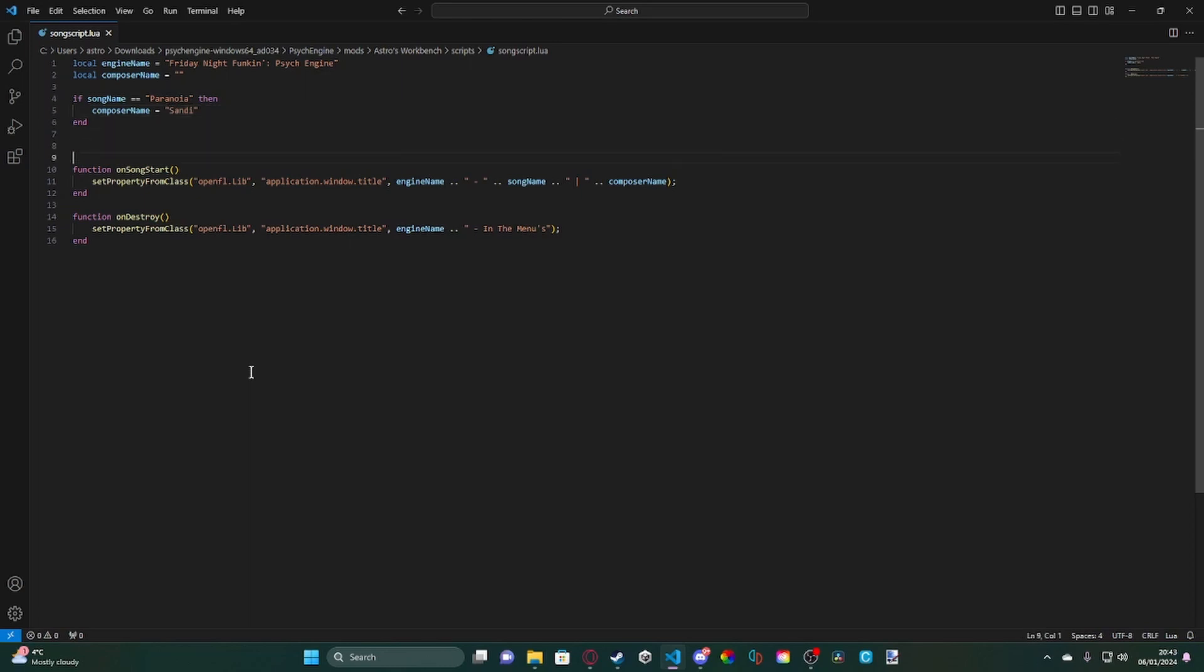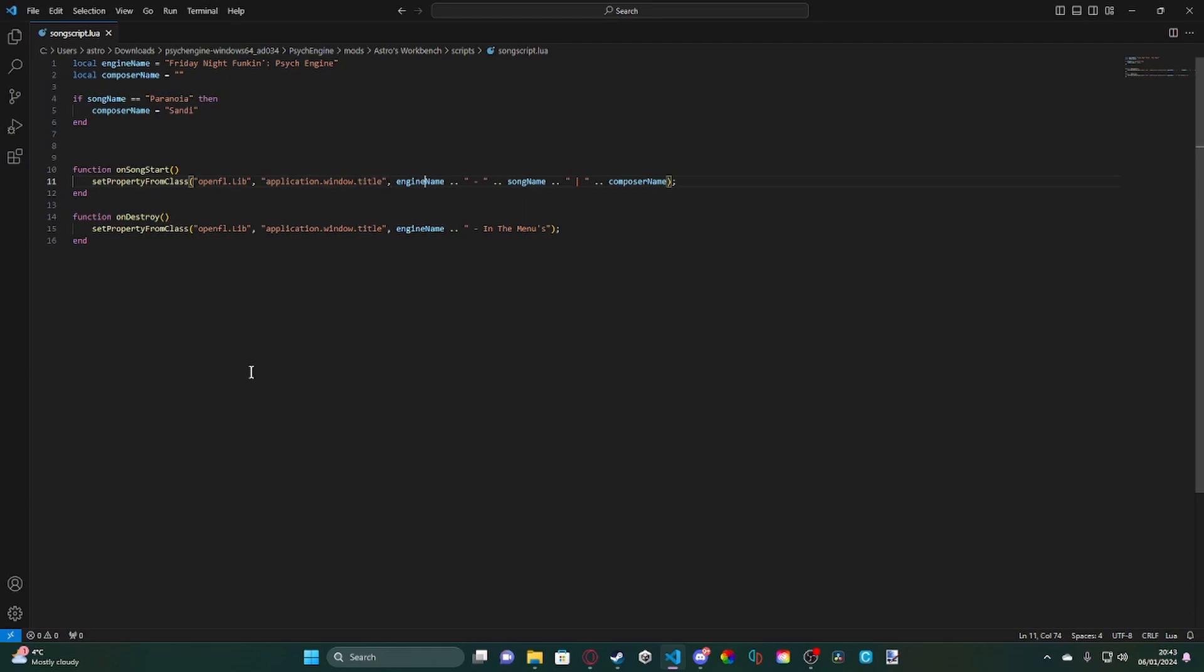Next, we have our function for changing the window title. So what this does is, once the song starts, it will set the property, the window title, to our engine name and a dash, followed by the song name, followed by a vertical line, followed by the composer's name.